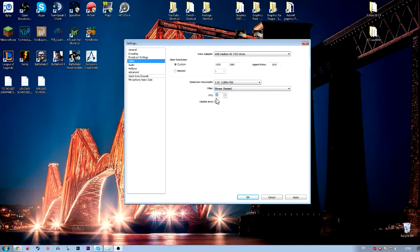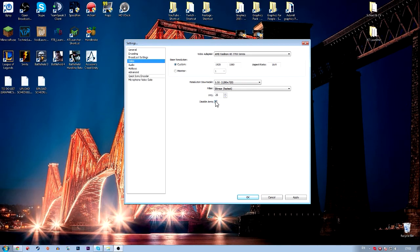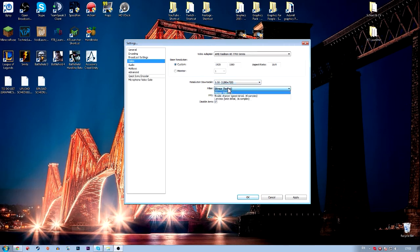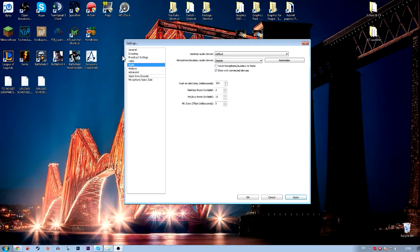Then you want to make sure that the FPS isn't too high, because if you're streaming a ridiculous FPS, you're going to be struggling to upload it. And if your computer isn't that good, there's going to be a problem. Also you want to disable Aero. And make sure your filter is on bilinear when downscaling fast. Then click apply and then go to audio.